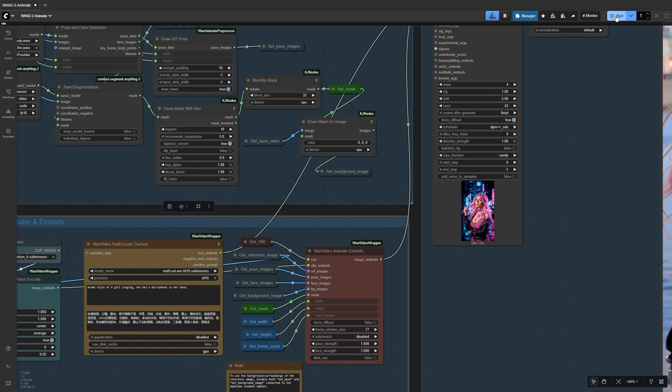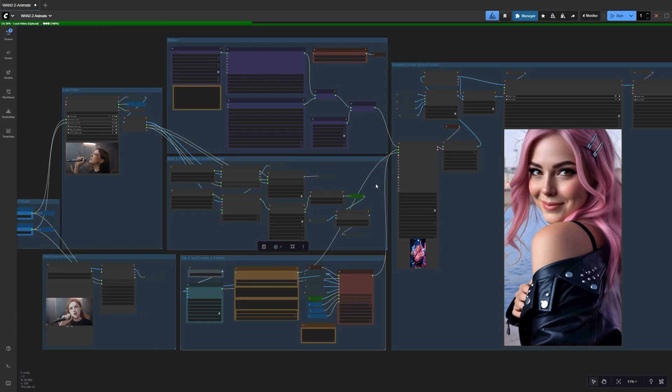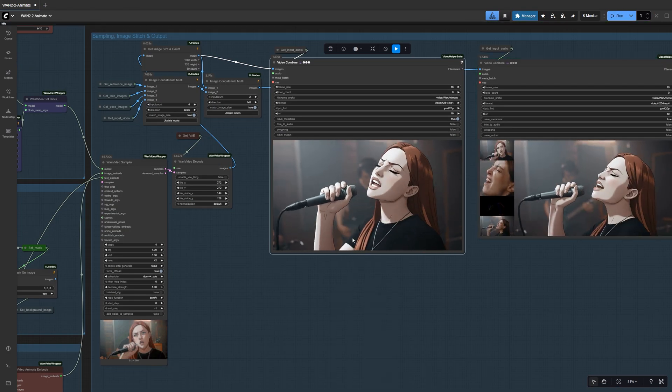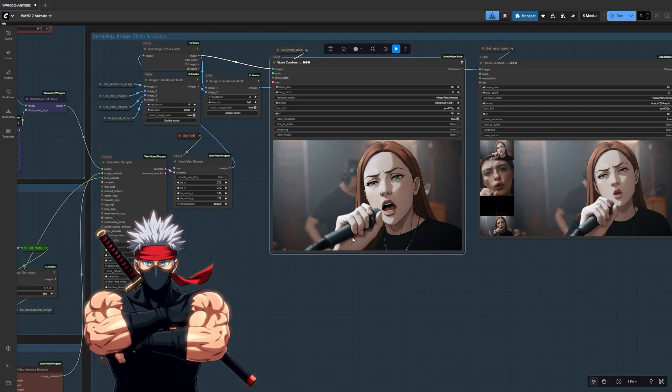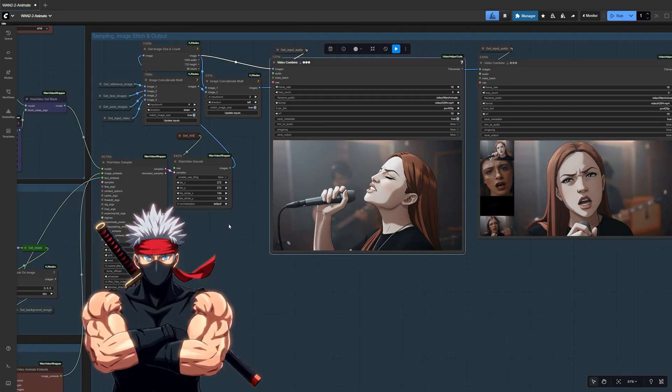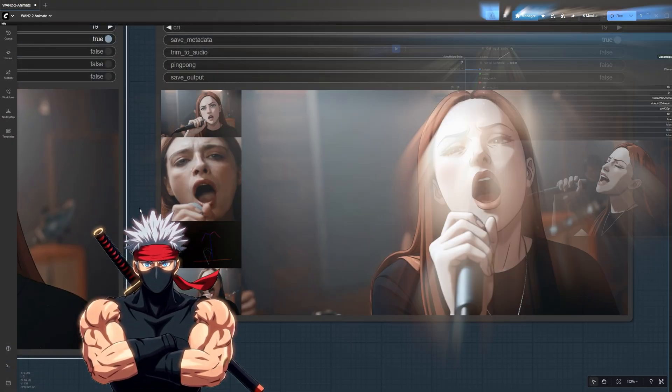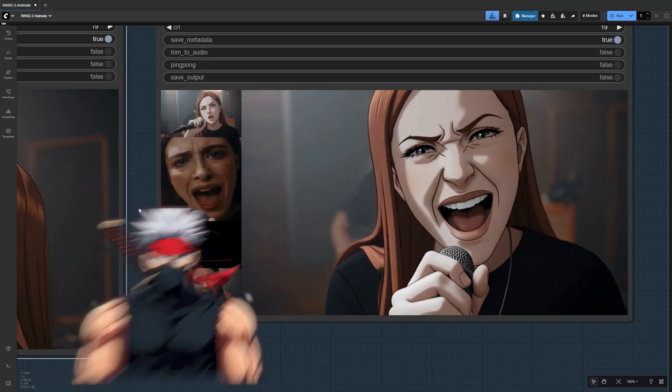Now, when you run the workflow, it keeps all the motion and lip sync from your original video, but recreates it in that new style. It's a super quick way to make your animation stand out or even match a whole series of clips to the same visual theme.